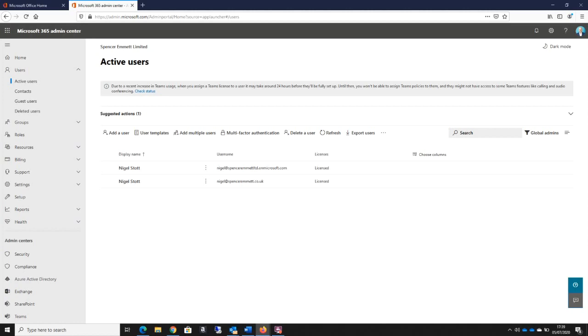What we are going to do in this video, because we're keeping this basic, is we're going to have a look at switching on MFA just for an individual user. So let's go ahead.